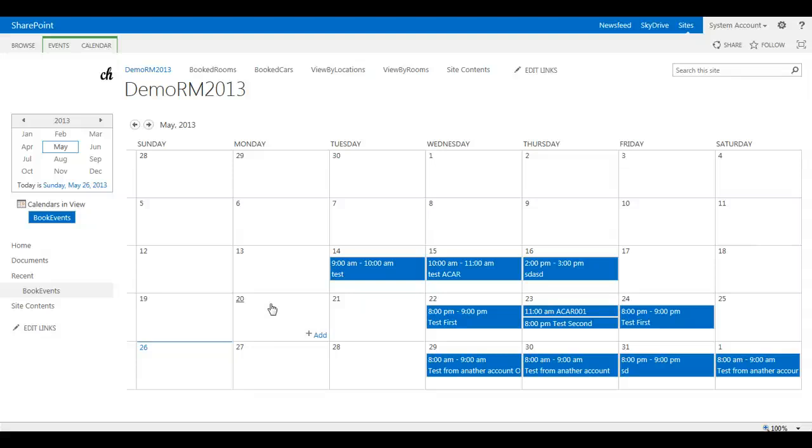Let me show you in this demonstration how you can add the workflows to your room manager solution after the deployment.